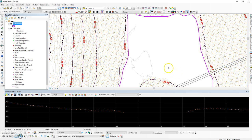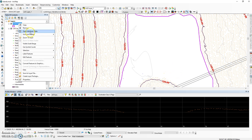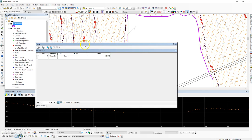Once the feature is complete, open the attribute table and take a look at the elevation value that was determined. In this instance, we are looking at a minimum Z value of 122.619. This is the same value that we want to assign to our islands.